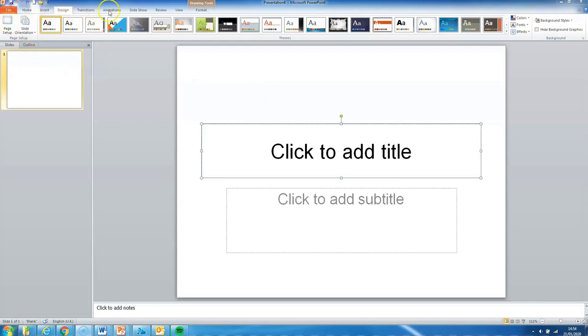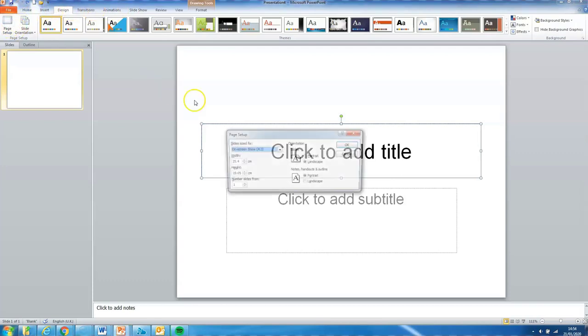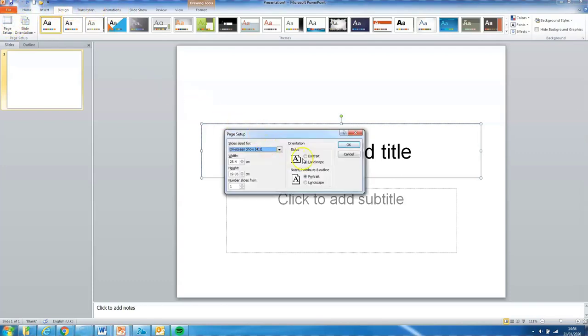Now our first step is to go up to the top toolbar and select design and page setup. This is going to allow us to set the dimensions for our research poster. We have the option of setting out a portrait or landscape so let's go for portrait and now we need to sort out our sizing.